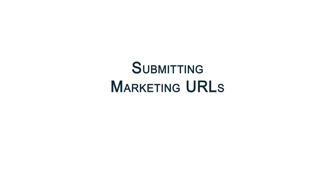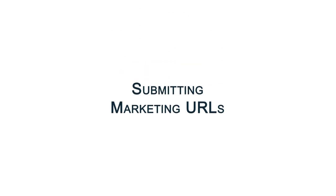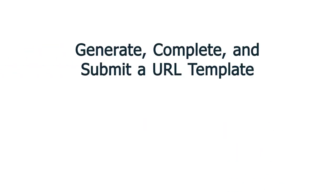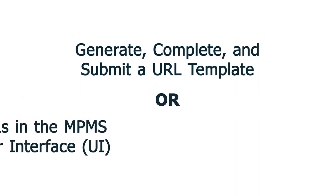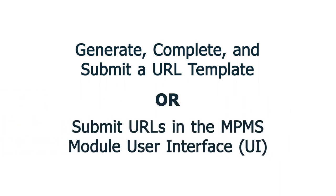Now let's walk through how to submit marketing URLs. There are two potential methods for submitting marketing URL information as part of a QHP application. The first method is to generate, complete, and submit a URL template. And the second method is to submit URLs directly into the user interface, or UI, of the URL application section within the MPMS module.